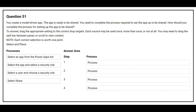Question number 51. You create a model-driven app. The app is ready to be shared. You need to complete the process required to set up the app to be shared. How should you complete the process for setting up the app to be shared?